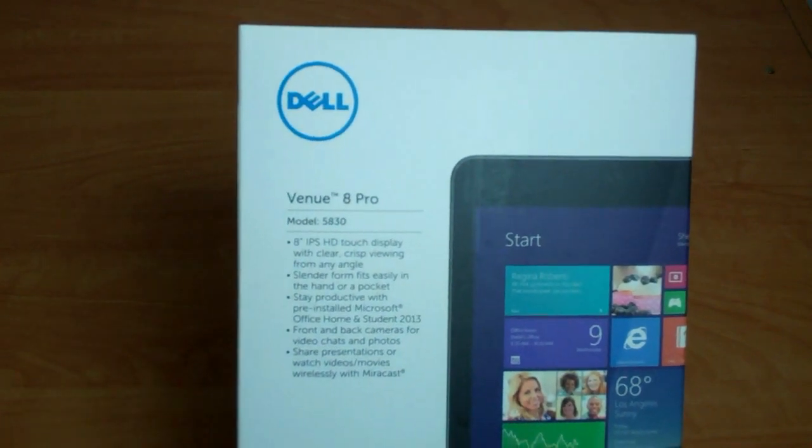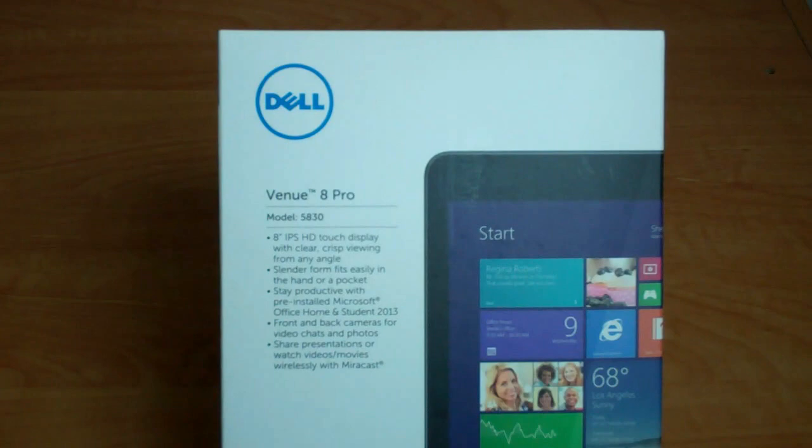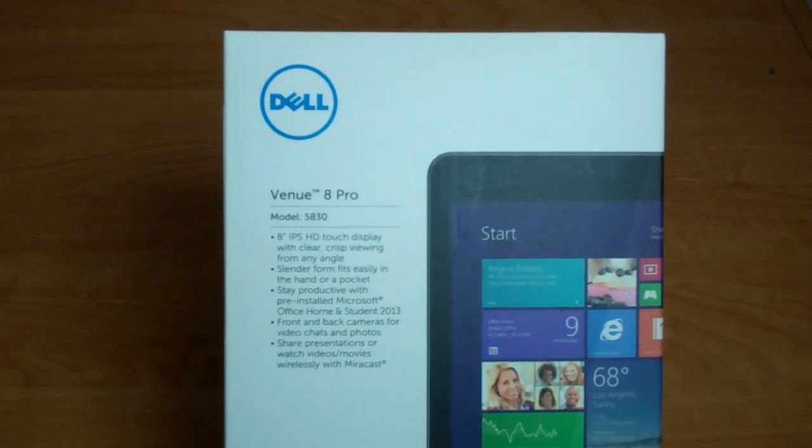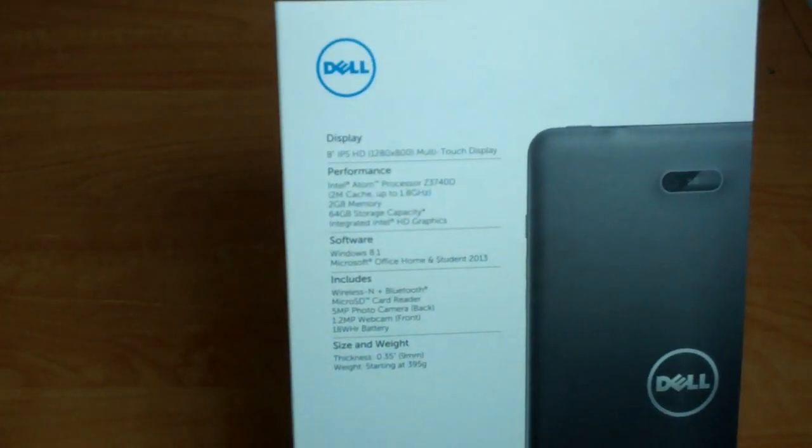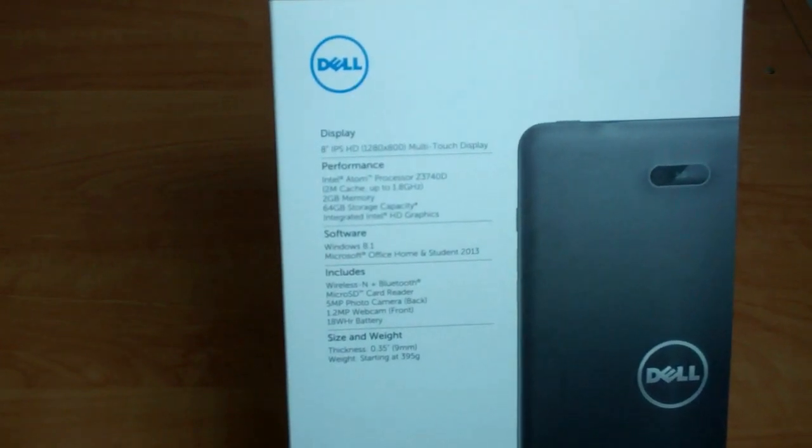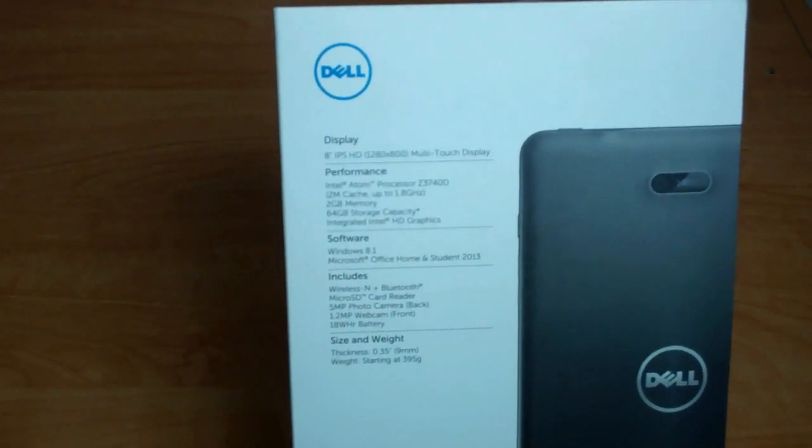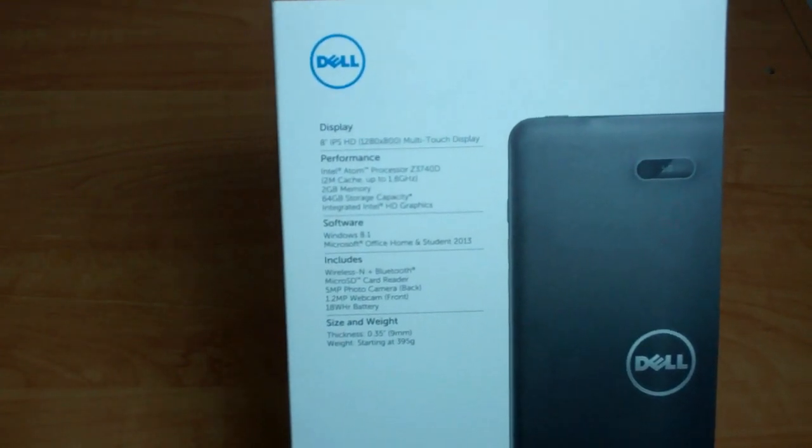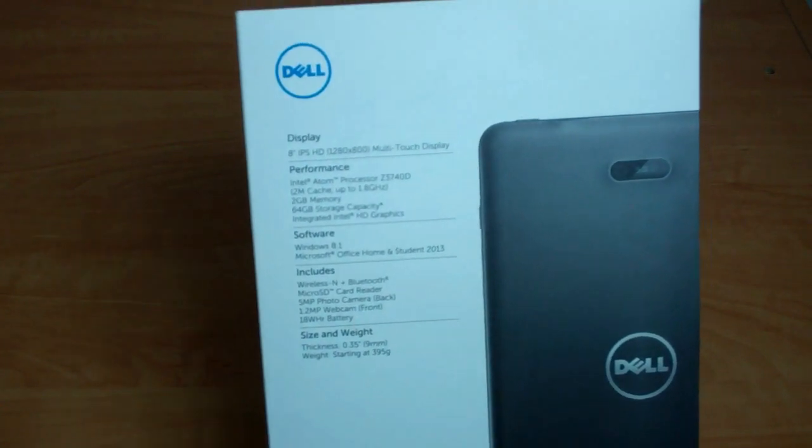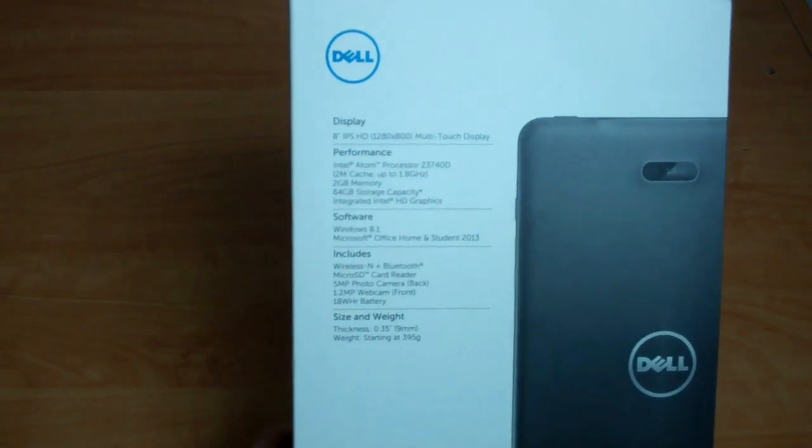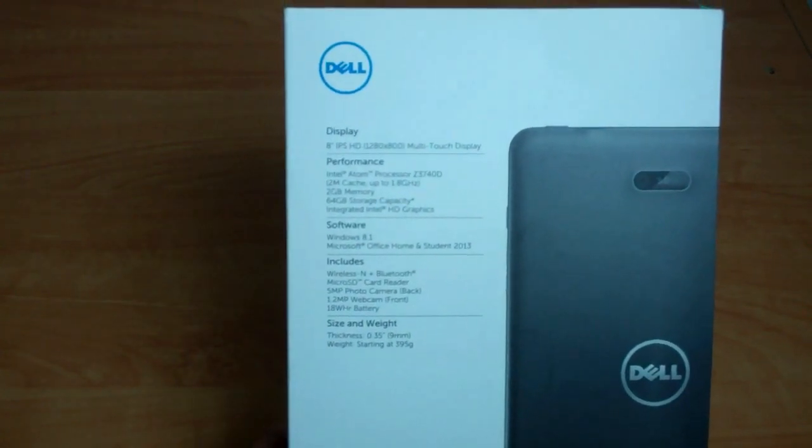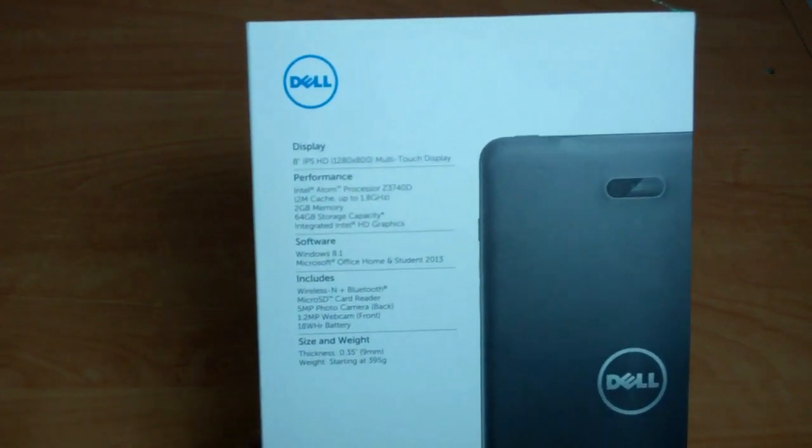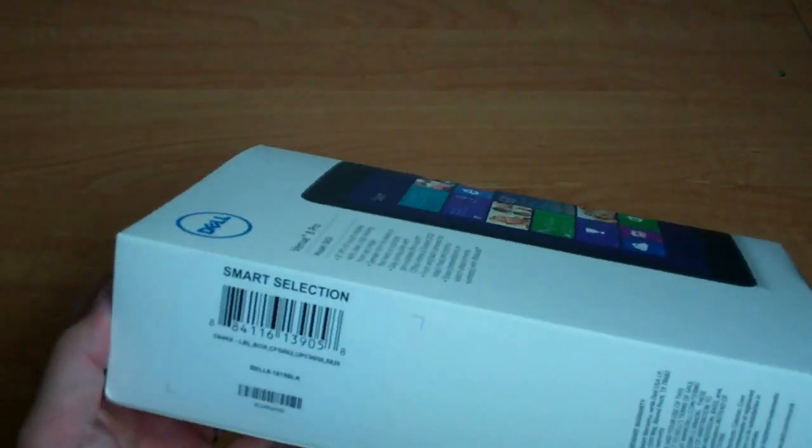Just running quickly through some of the specs here, it is an 8-inch IPS HD display, comes pre-installed with Office Home and Student 2013. If we flip around the back here, you'll see that the display is 1280 by 800, and it's powered by a 1.8 gigahertz Intel Atom processor. We have 2 gigs of RAM and 64 gigs of storage, which can be further expanded with the microSD slot. The camera in the back is a 5 megapixel shooter, and then you have a 1.2 megapixel front-facing webcam for live chat. It comes included with wireless N and Bluetooth, and runs on Windows 8.1. Without further ado, maybe we'll get started with an unboxing here.